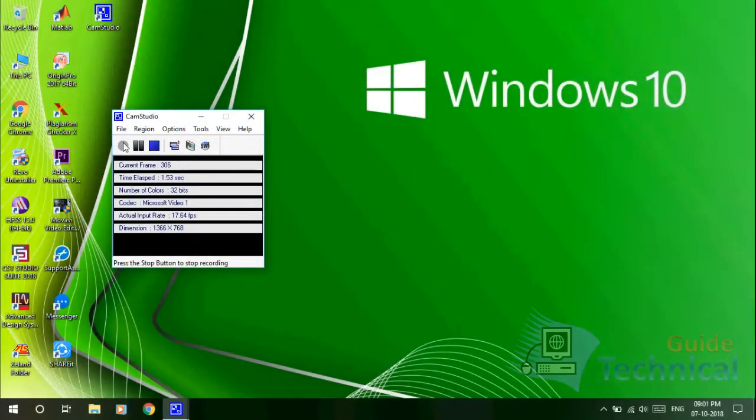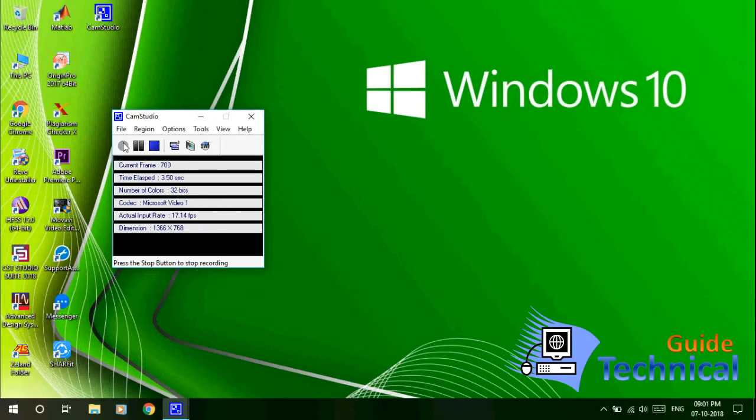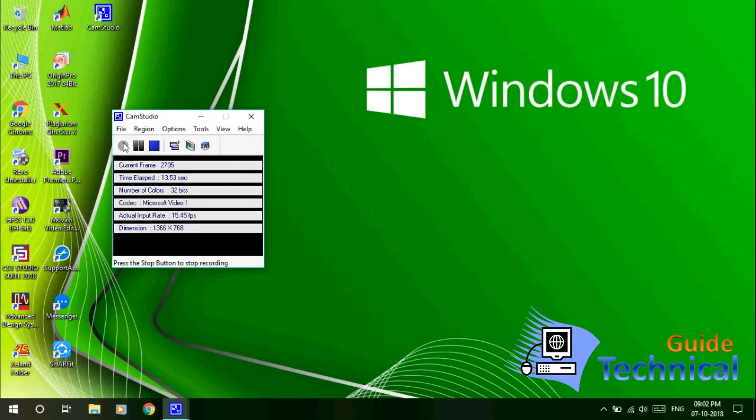Hello friends, you are watching my channel Technical Guide. Today in this video I will show you how you can permanently disable the Windows Update feature in Windows 10. As you know, this feature you cannot disable directly.